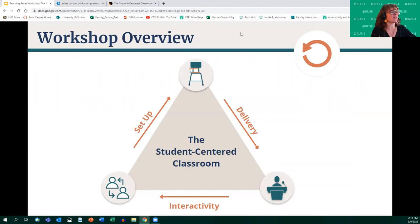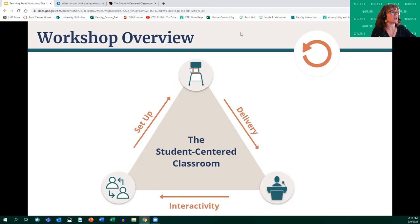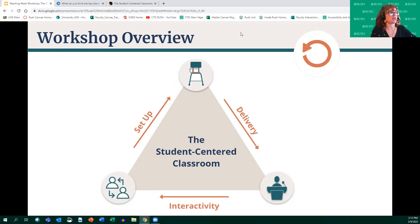Here is the overview of today's workshop. It's a three-part setup all centered around the concept of the student-centered classroom. We're going to start with setup — essentially setting up your room, whether face-to-face or virtual. Then we'll get into delivery: lecturing best practices, as well as Emily talking more extensively about cognitive load and presentation design. And then we'll briefly touch on interactivity as a sneak peek at what sessions two and three will cover in much more depth.